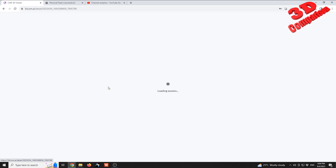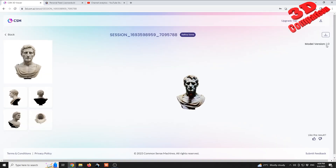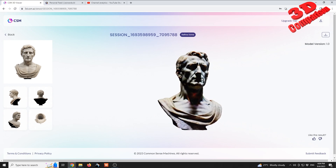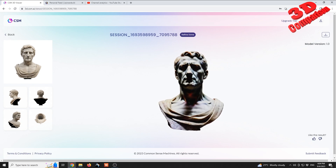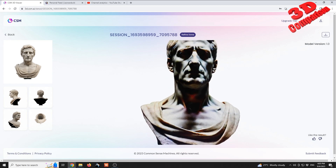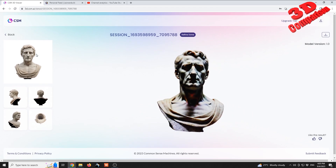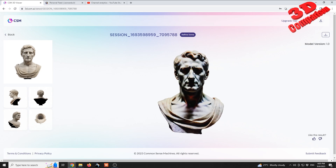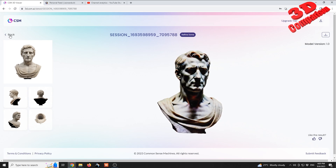There are some other models that make use of model version 1.0, such as this bust sculpture. As we can see, there are some problems with the lighting of the scene — the photo was quite clear and there were no shadows, but the 3D model created by the platform has a lot of shadows, mainly in the eyes area.